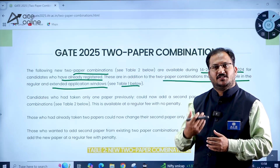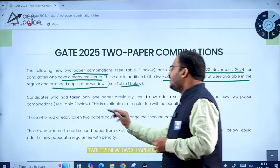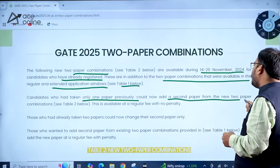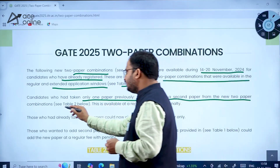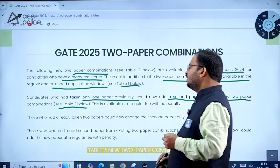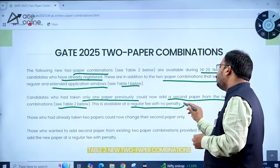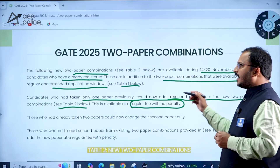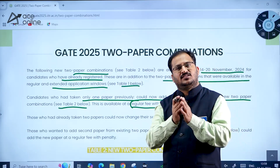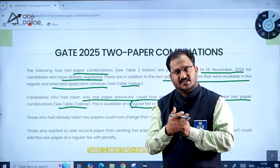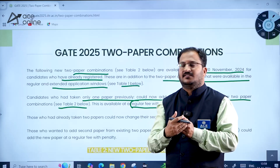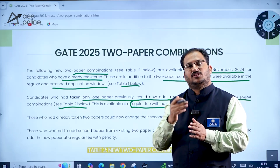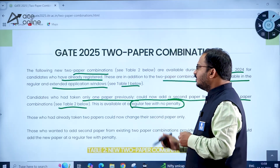Candidates who have registered for only one paper can now add a second paper from the new two-paper combinations listed in Table 2. This is available at the regular fee with no penalty — so candidates who registered for only one GATE paper can add the new two-paper combination without any penalty.